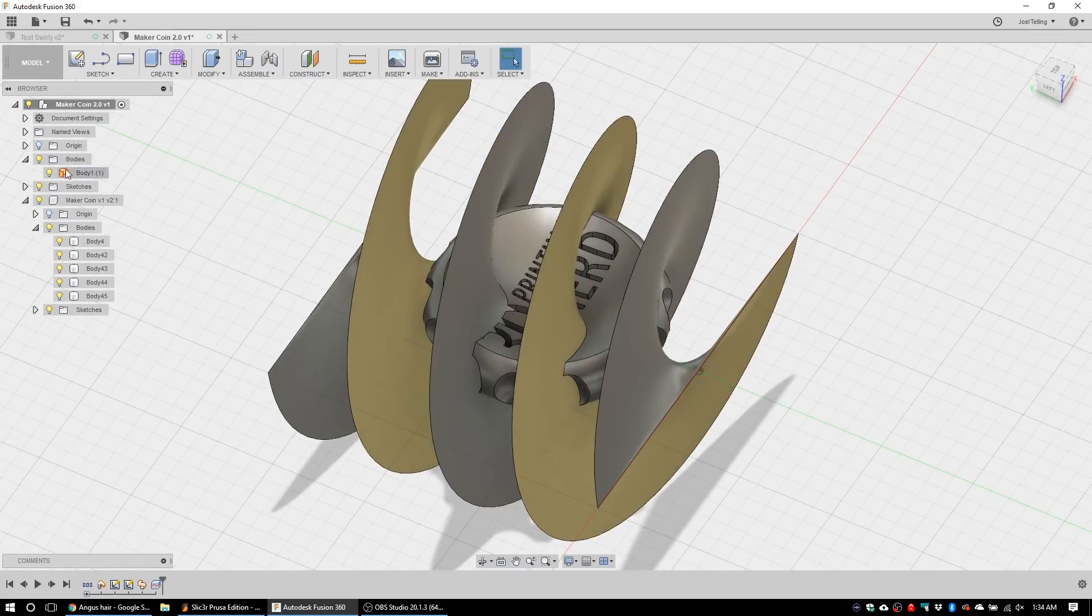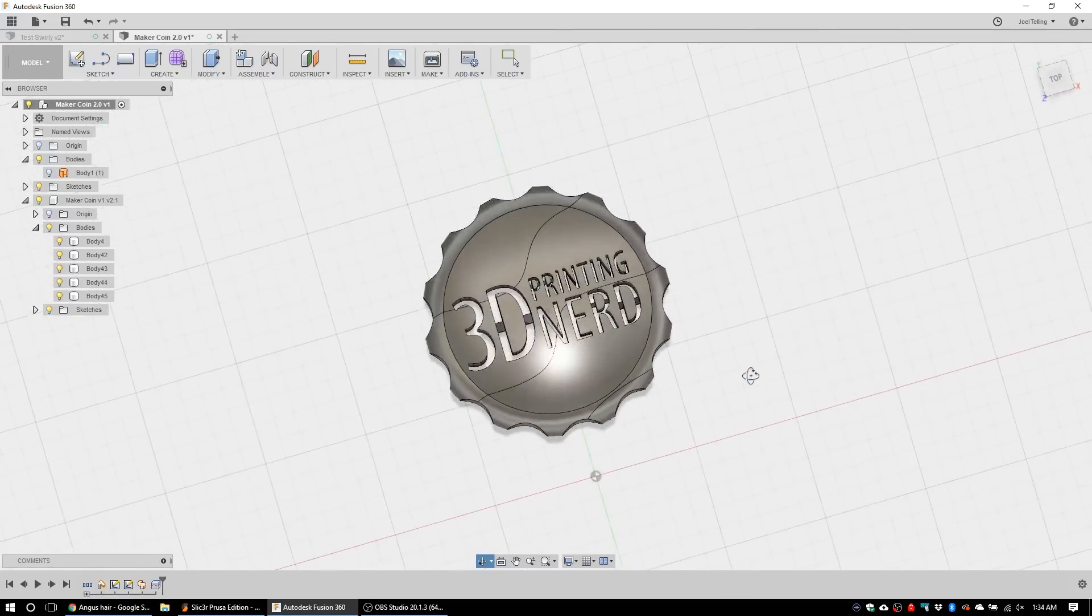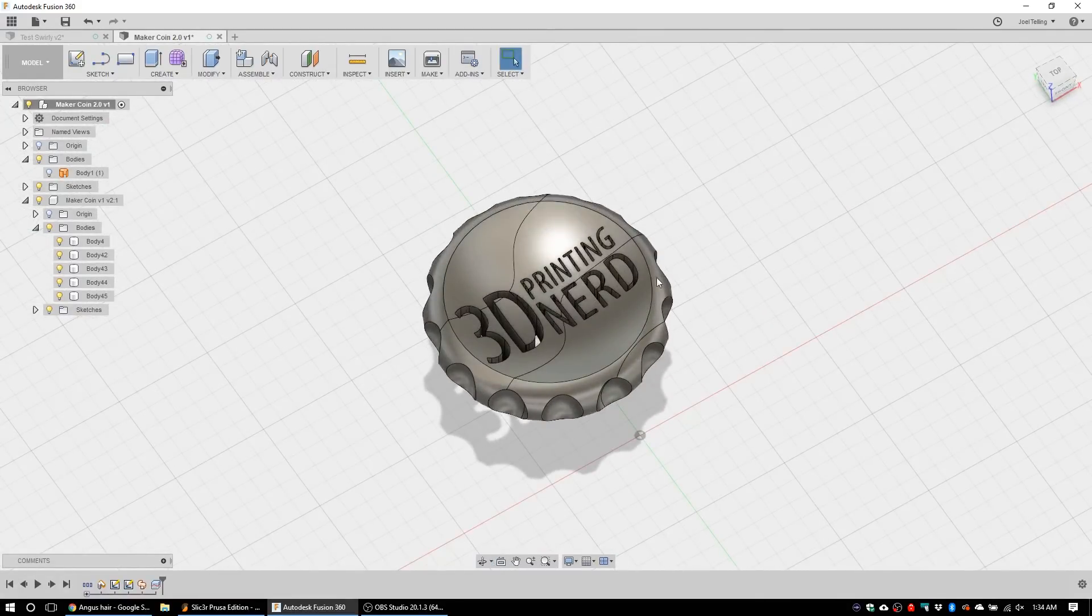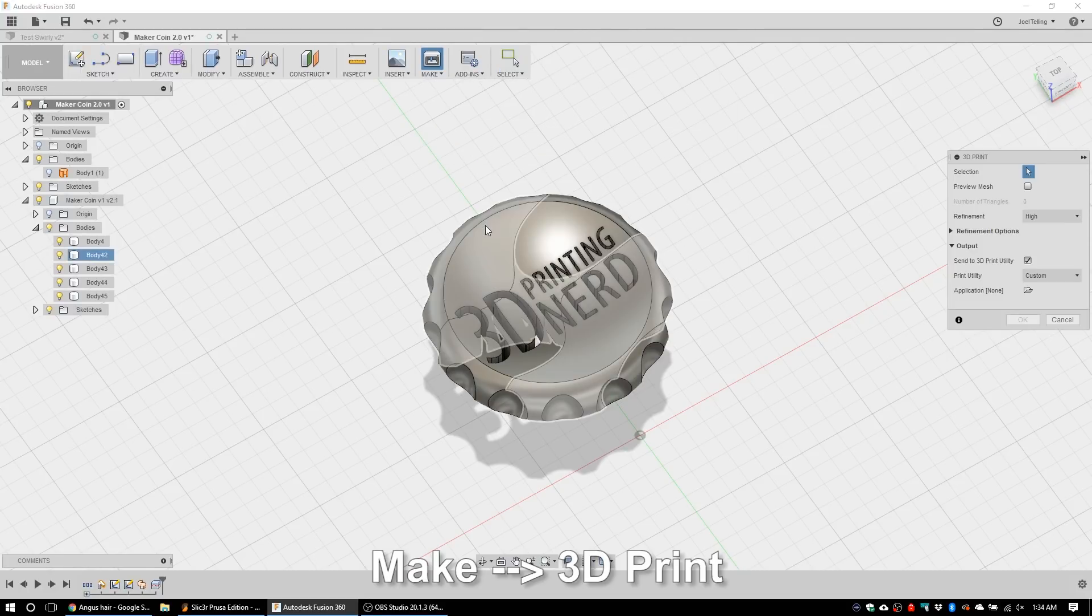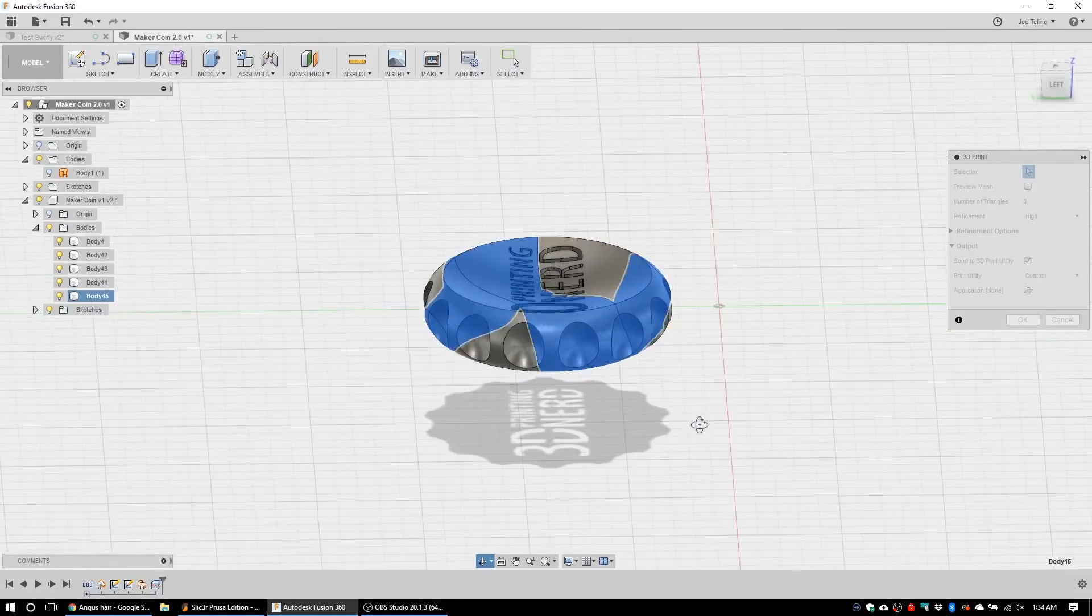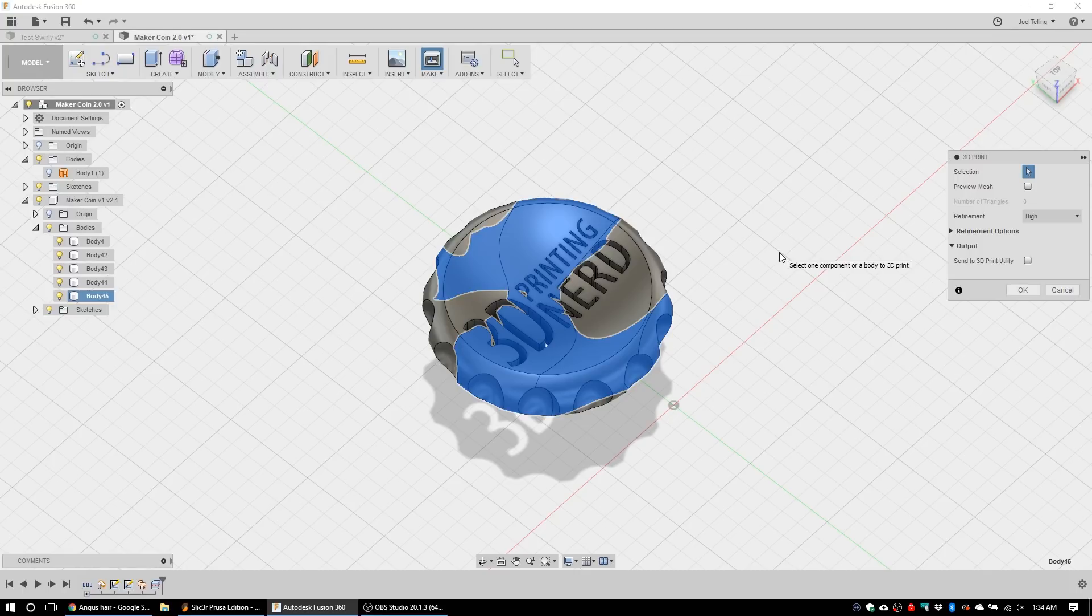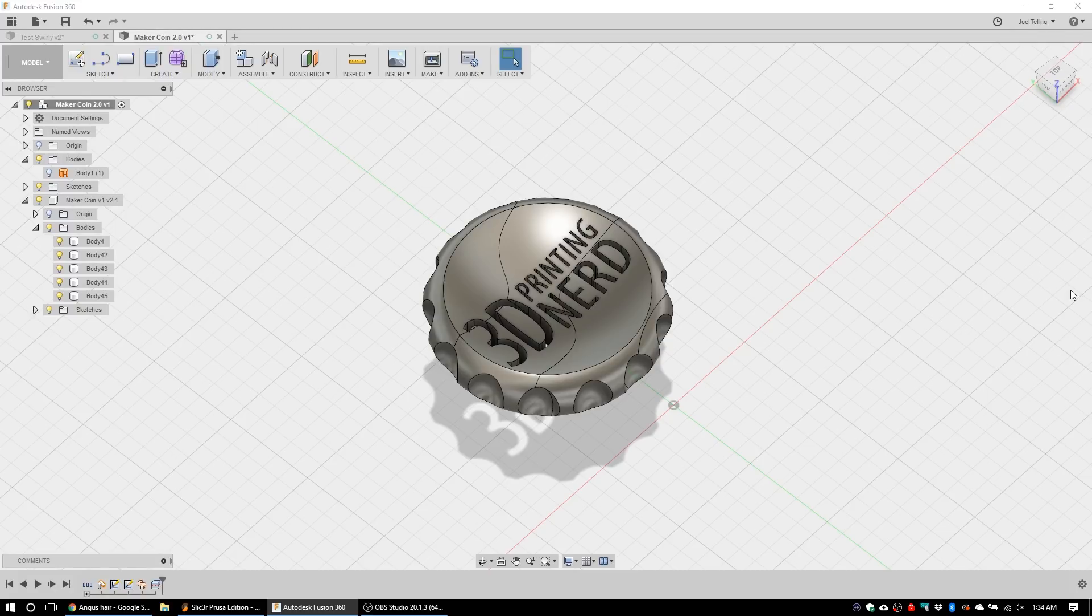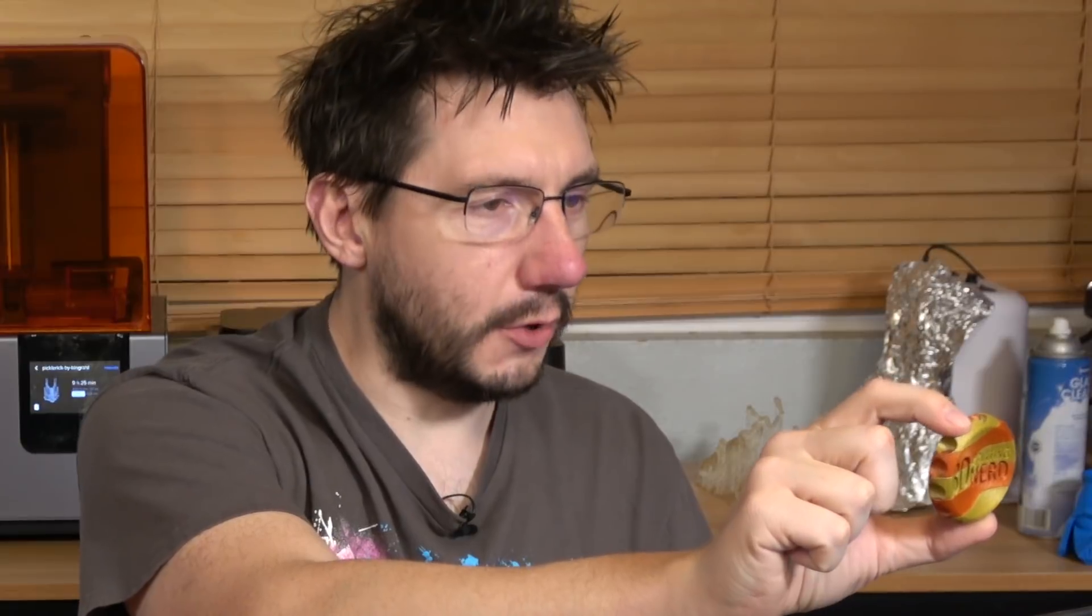Fusion 360 takes a little bit of time and then you go over here and this body, you hit the light bulb and you're left with a maker coin that has all of these different shapes. So what you need to do at this point is go up to make 3D print and you can either pick this body or you can pick this body, or you can pick that body. And then what you do is you save it out. You don't need to send it to a 3D print utility. You save out two STLs, one for each of the bodies you created, and you're going to have yourself that little candy coin.